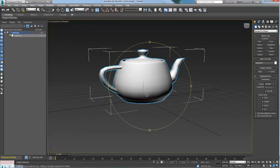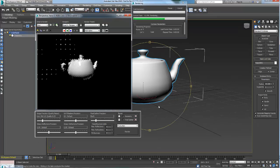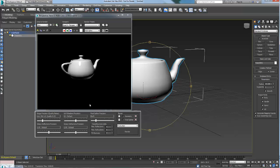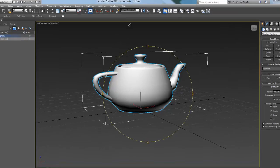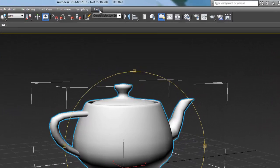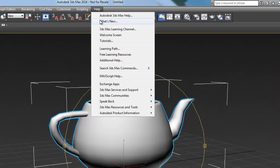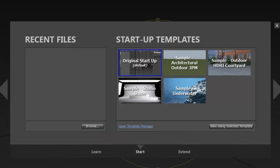The original startup is basically an empty scene and provides the same interface similar to legacy 3ds Max startup scene. To access the startup templates menu again, go to the help menu welcome screen.